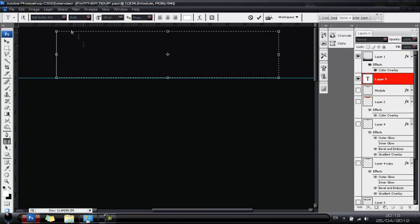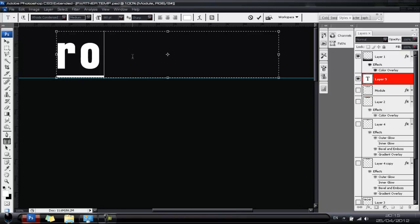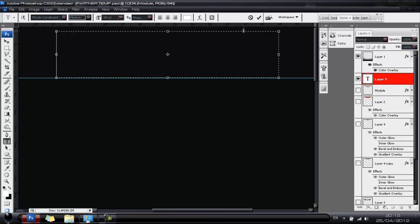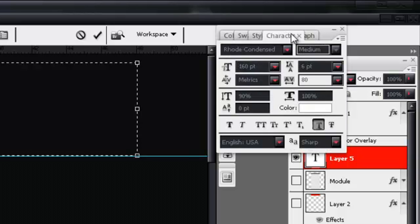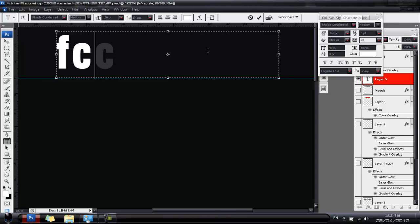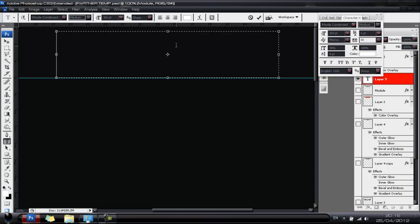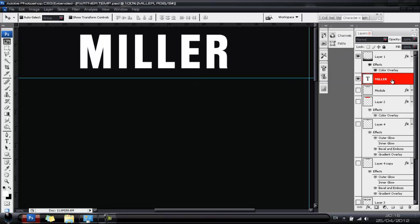Go to fonts — I'm going to use a font called Roads Condensed. I have an underline on my text right now as standard, so to remove that go to Character and make sure that the underline T is unticked. That will get rid of the underline. Now I'm going to start writing my text — for this background let's write 'Miller'.